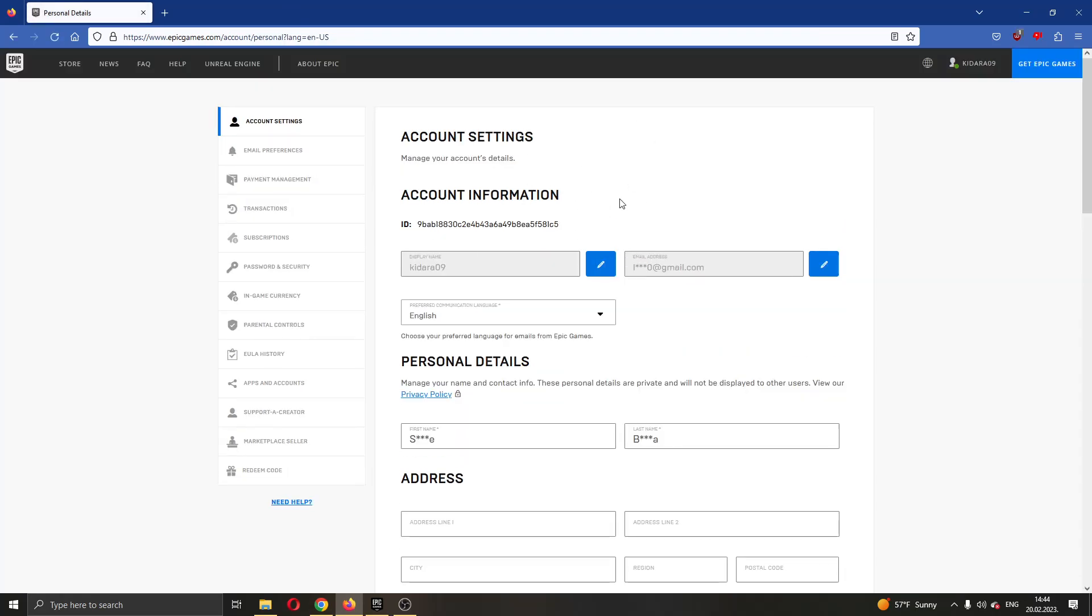You can see here we are on the Epic Games website. If you look at the left side of the screen, you have multiple options for seeing your account info such as Account Settings, Email Preferences, Payment Management, and so on.